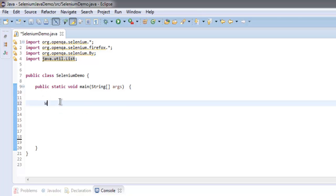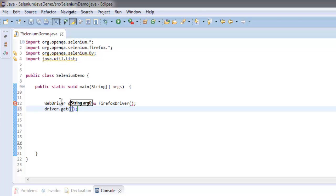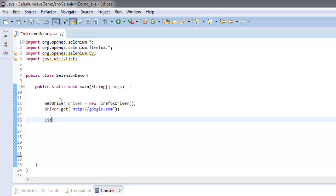So type in WebDriver, driver equals new FirefoxDriver. Then call driver.get to navigate to google.com. After that we will create a list of WebElement.